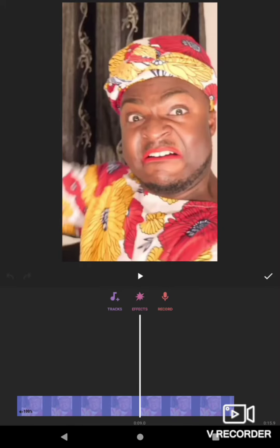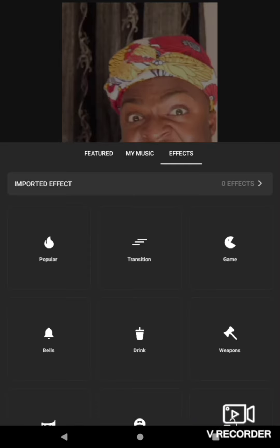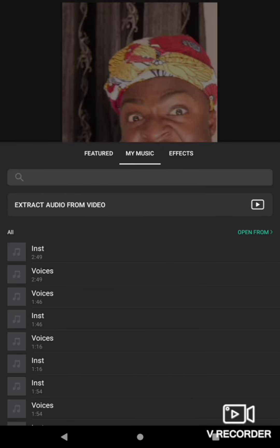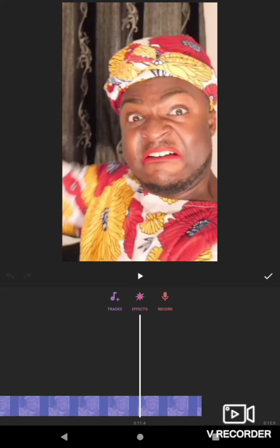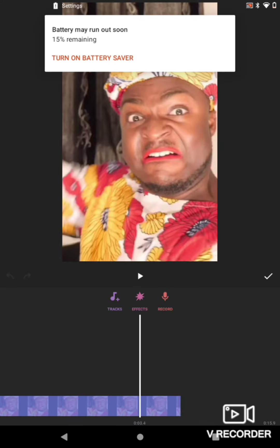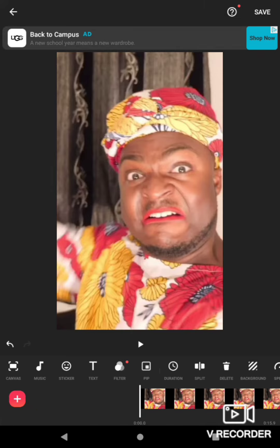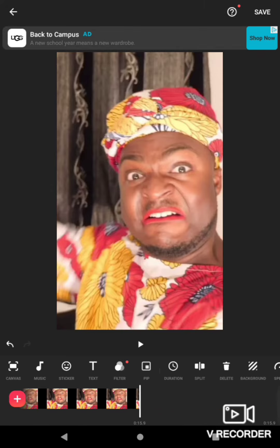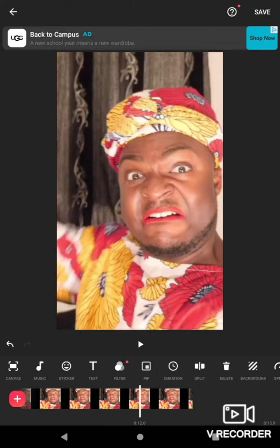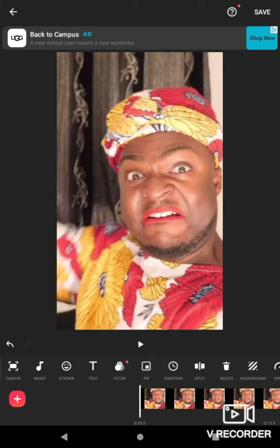Hey everybody, back with another video. I'm gonna show you how to extract and convert files — basically convert video to audio. All you have to do is just click video and then pick the video that you want to convert the sound from, and now you've got this.